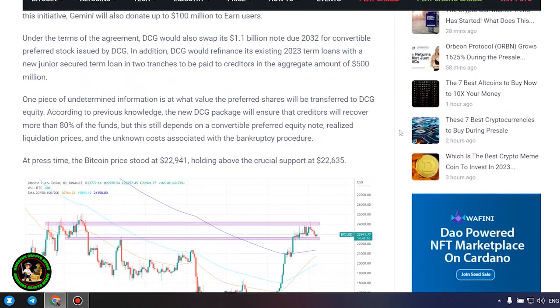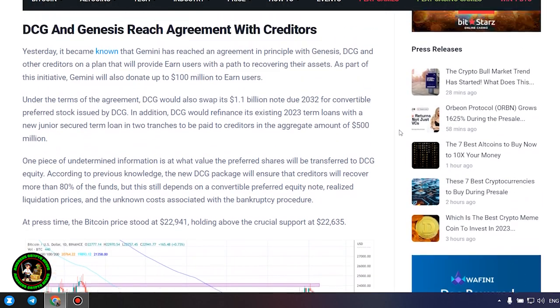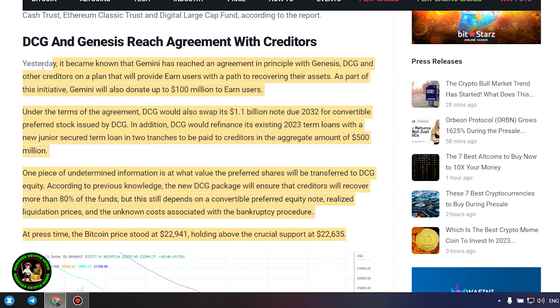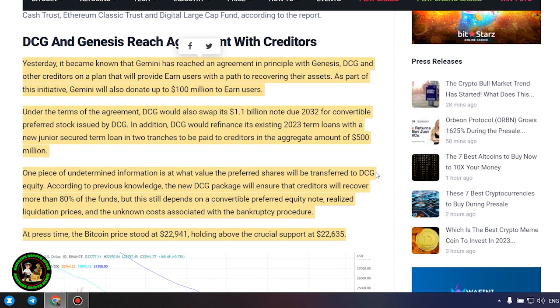It's also worth noting that DCG has initiated smaller block sales of shares in its Litecoin Trust, Bitcoin Cash Trust, Ethereum Classic Trust and Digital Large Cap Fund, according to the report.